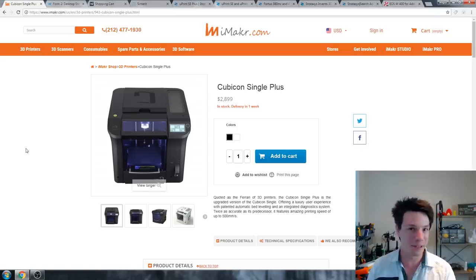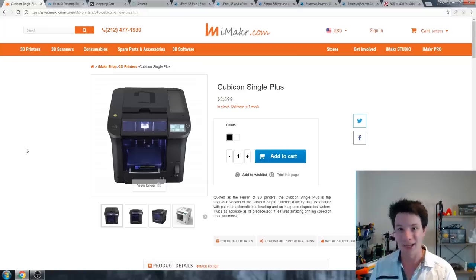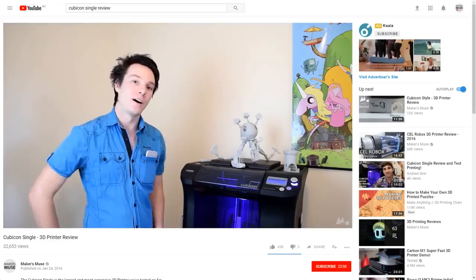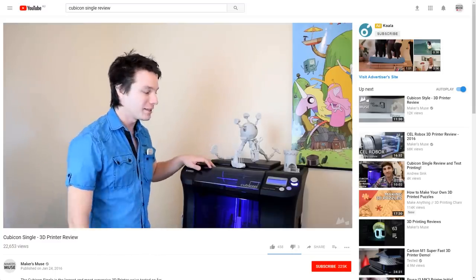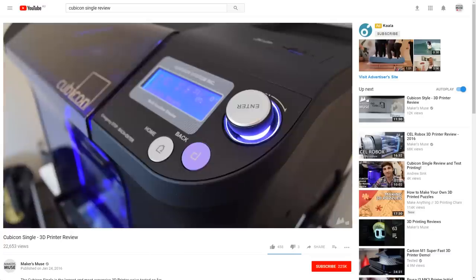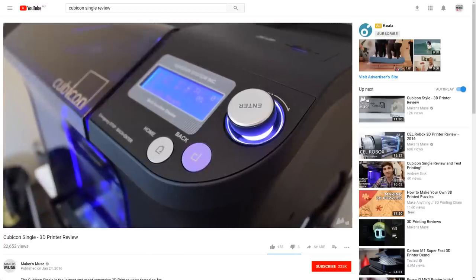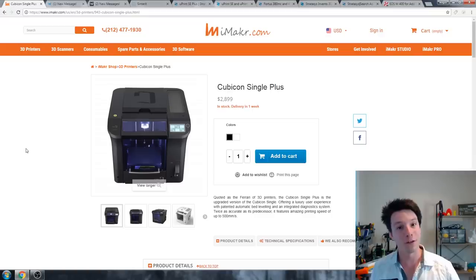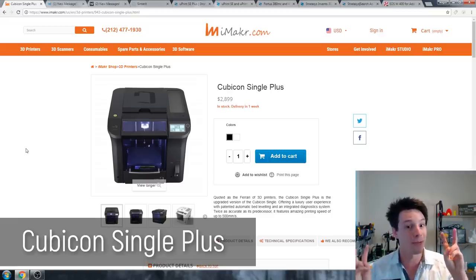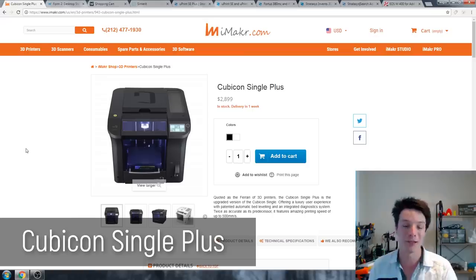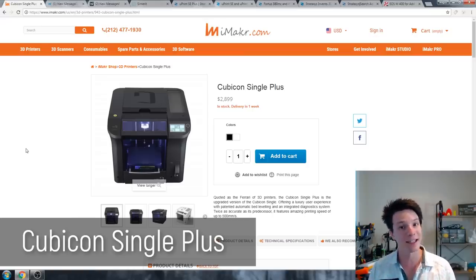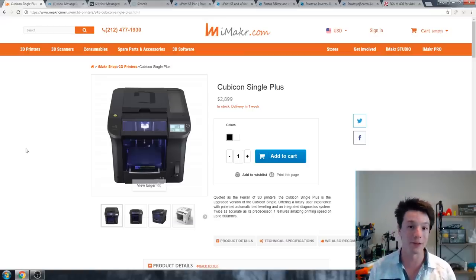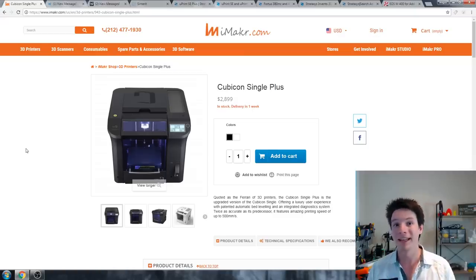The nozzle sizes are like 0.4 millimeters, it's just not up to scratch. But with resin technologies like the Peopoly Moai, you really can. Now a bit of a disclaimer with the Moai: it is a very manual process in terms of getting the bed level and that first layer accurate. You do need to know a bit about running these machines.